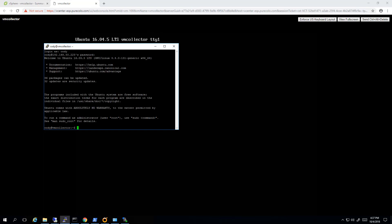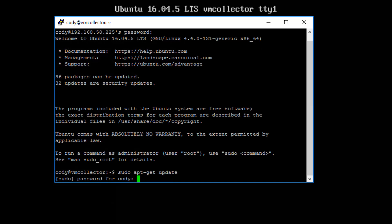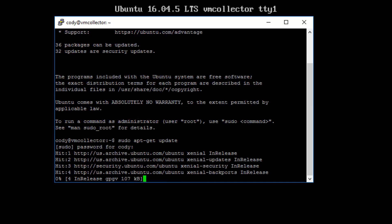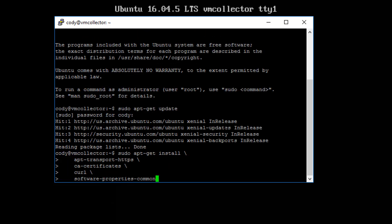So the first thing we need to do is install Docker. One of the requirements of this collector is to run Docker. The collector itself is a container. And this is fairly well documented. You can look at my blog post for the individual commands and you can copy and paste them directly as I'm doing right here. So the first thing we'll do is run an update. Of course you have to use sudo, so give your password once. That'll go ahead and update.